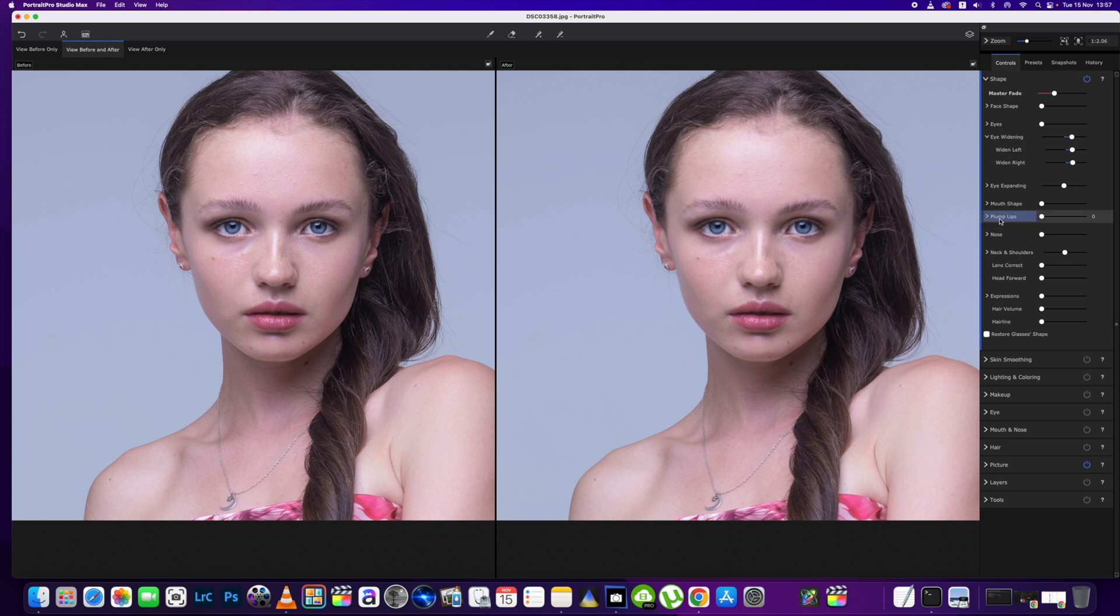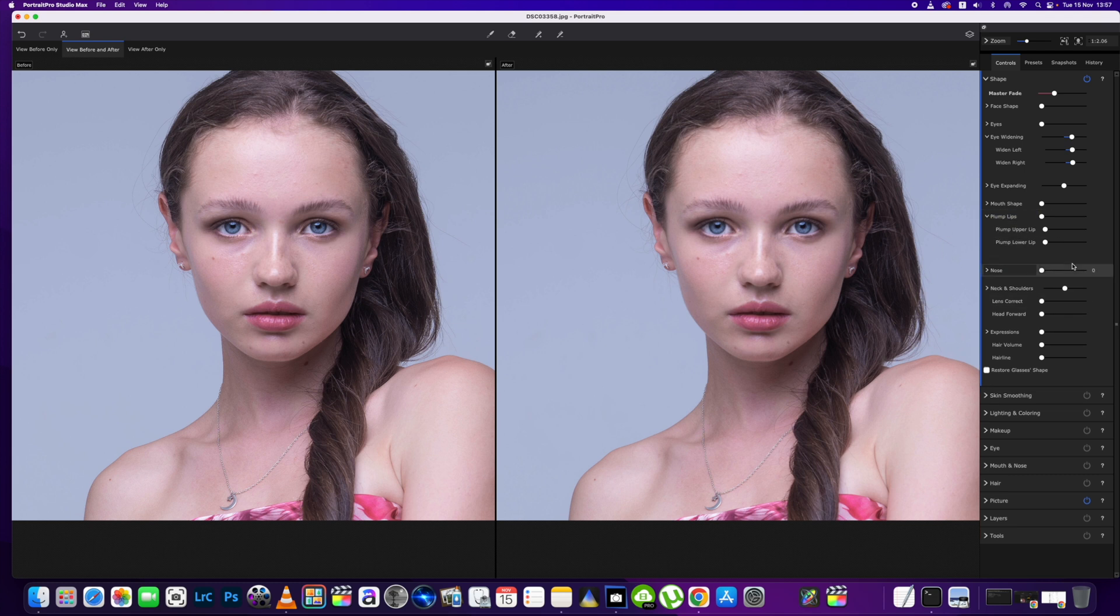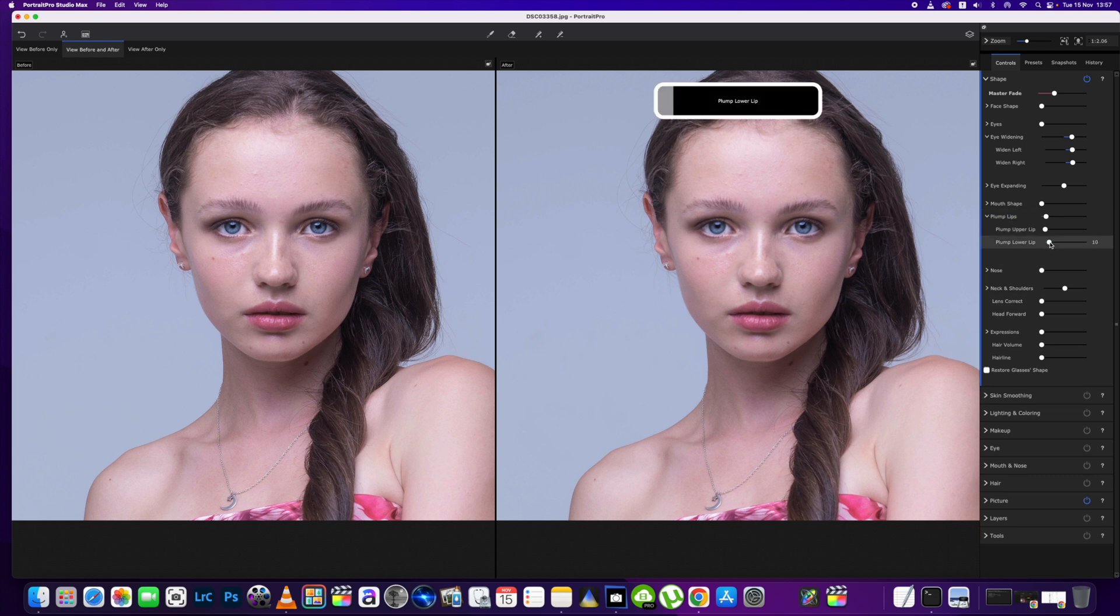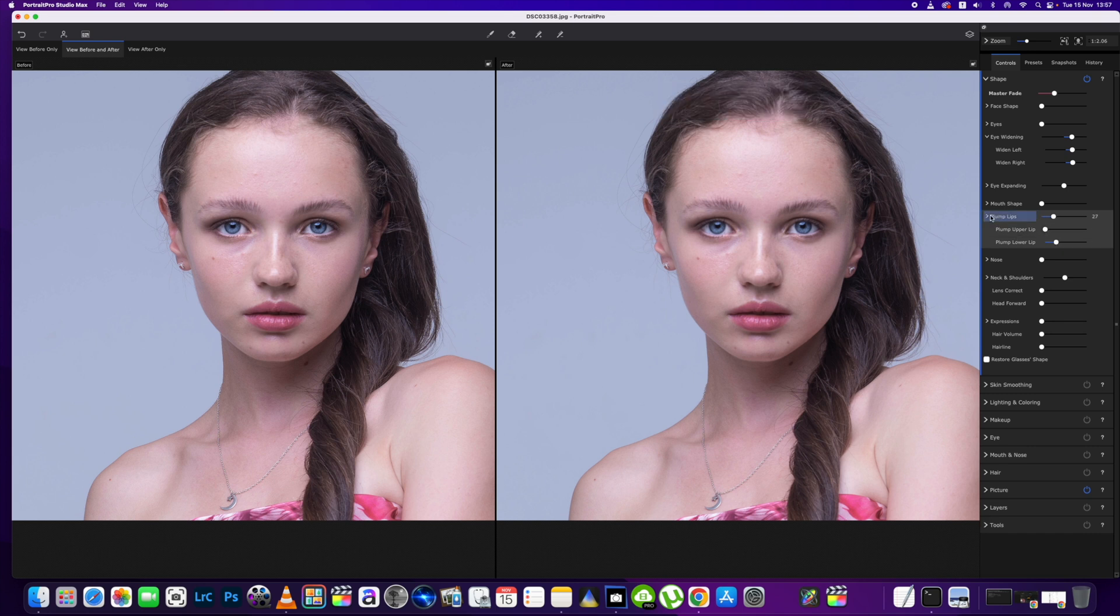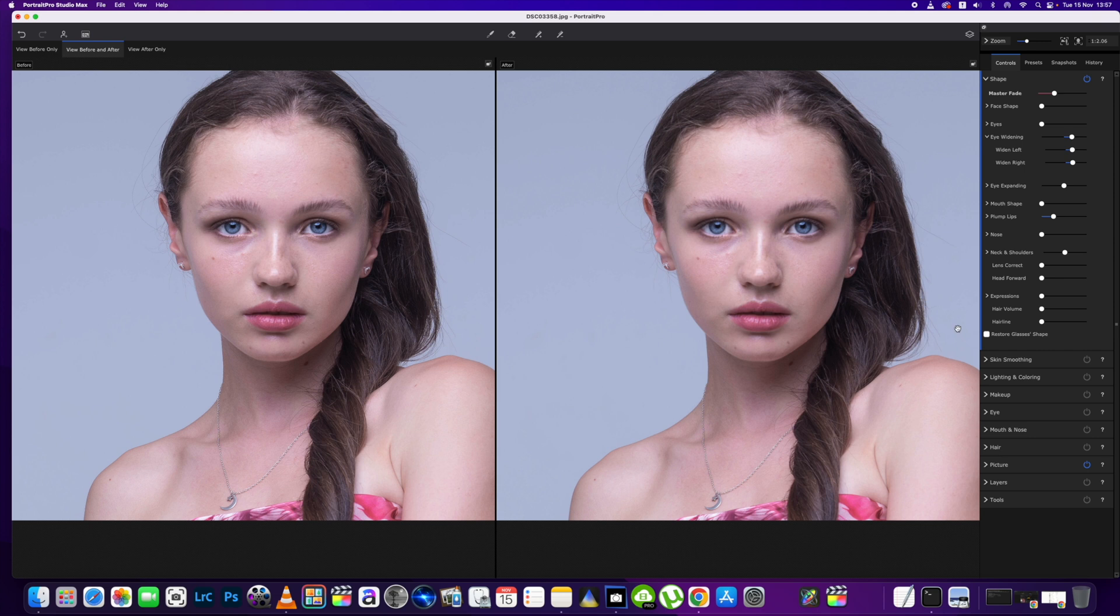The next thing we're going to do is adjust the lips just a little bit. We're going to go for the lower one just to give it a little bit more pout, and that is it. Nose, we're not going to do anything with that one. And then the hair volume, we're going to leave that one as well. This is just to be a quick edit.